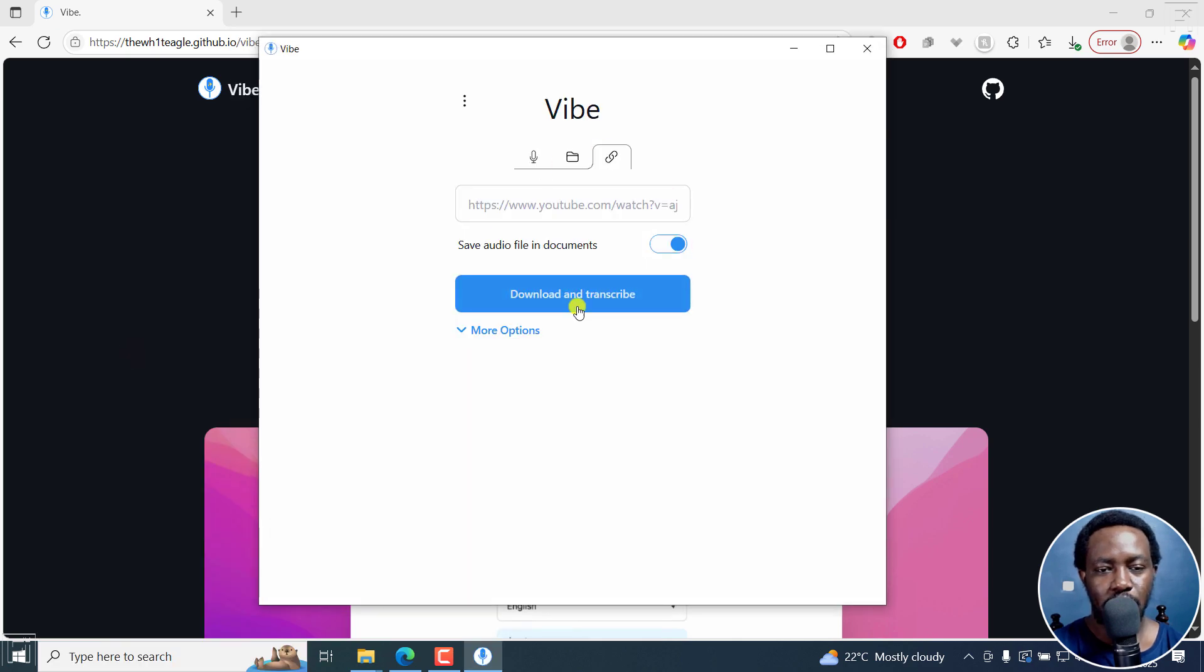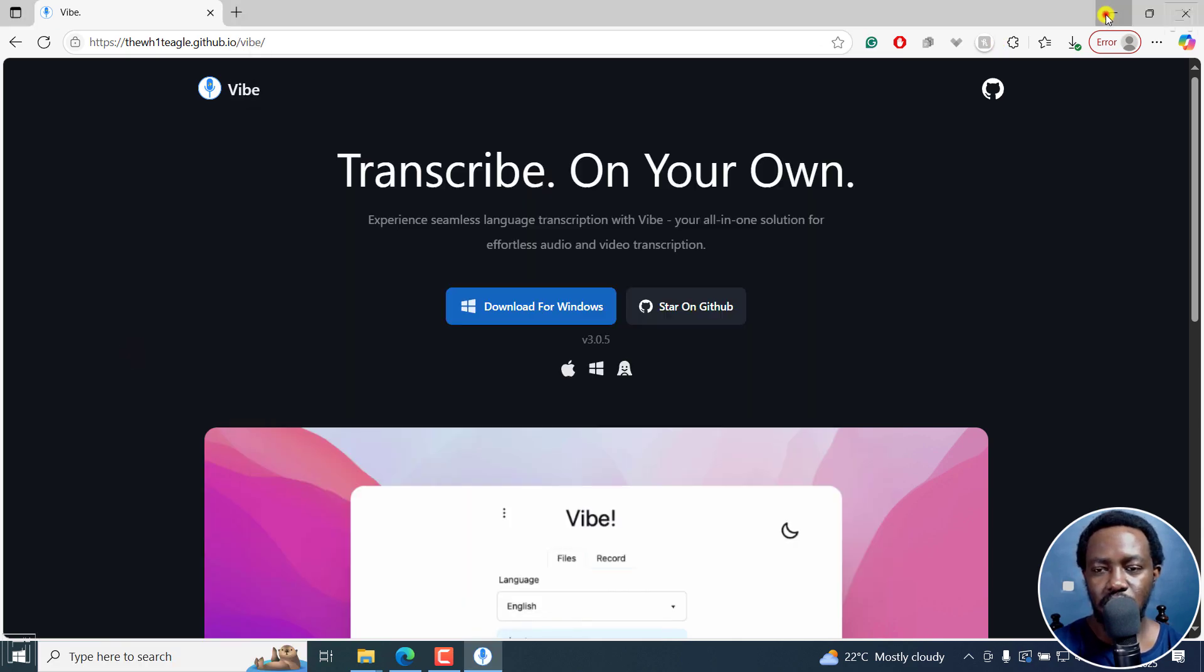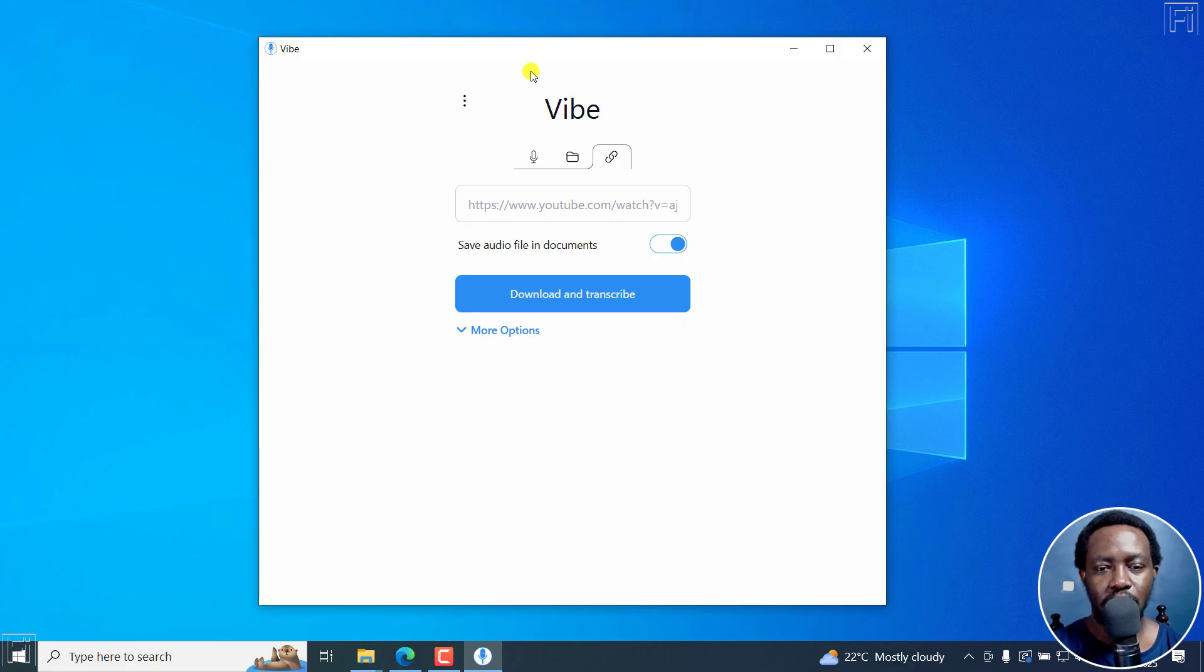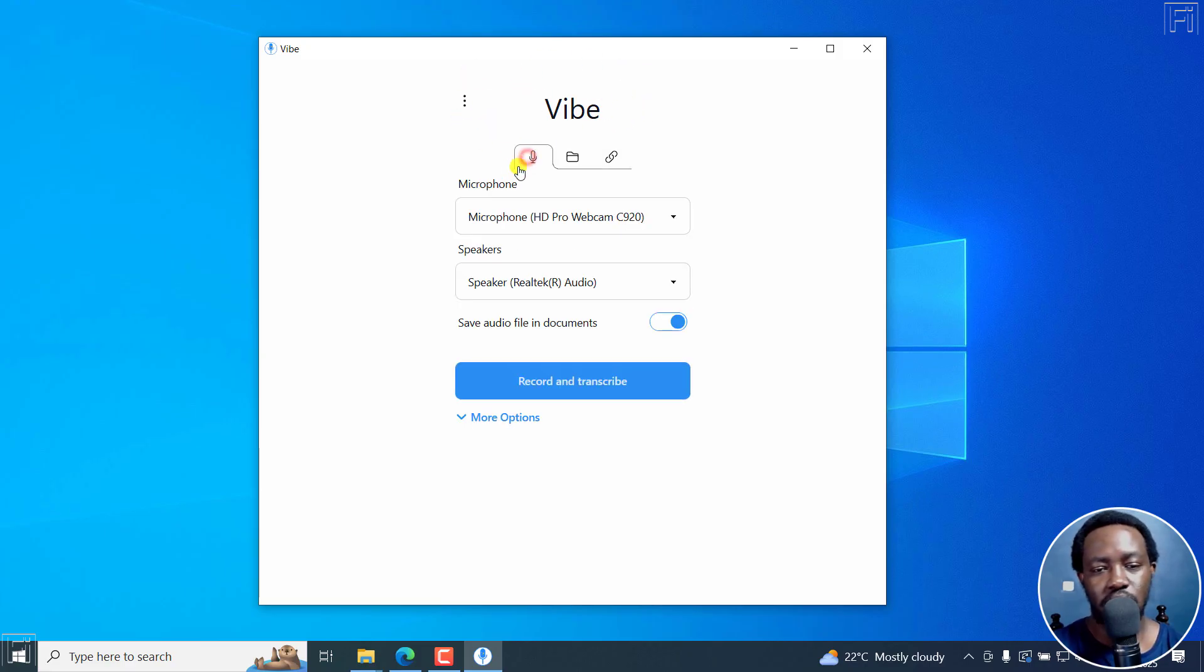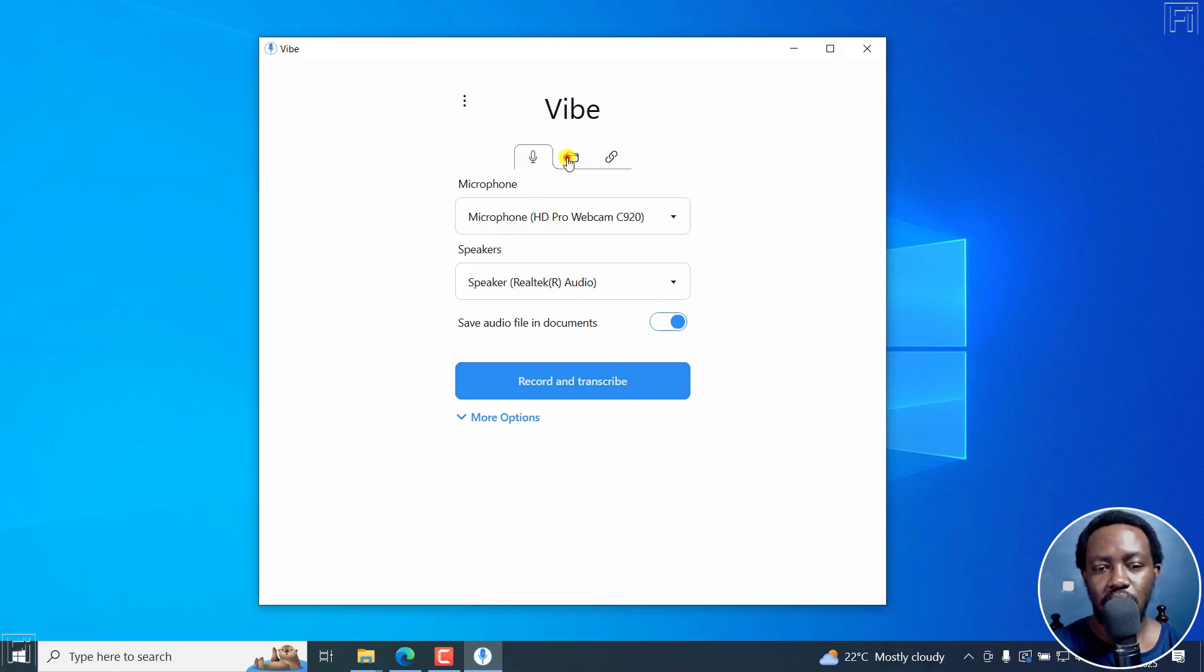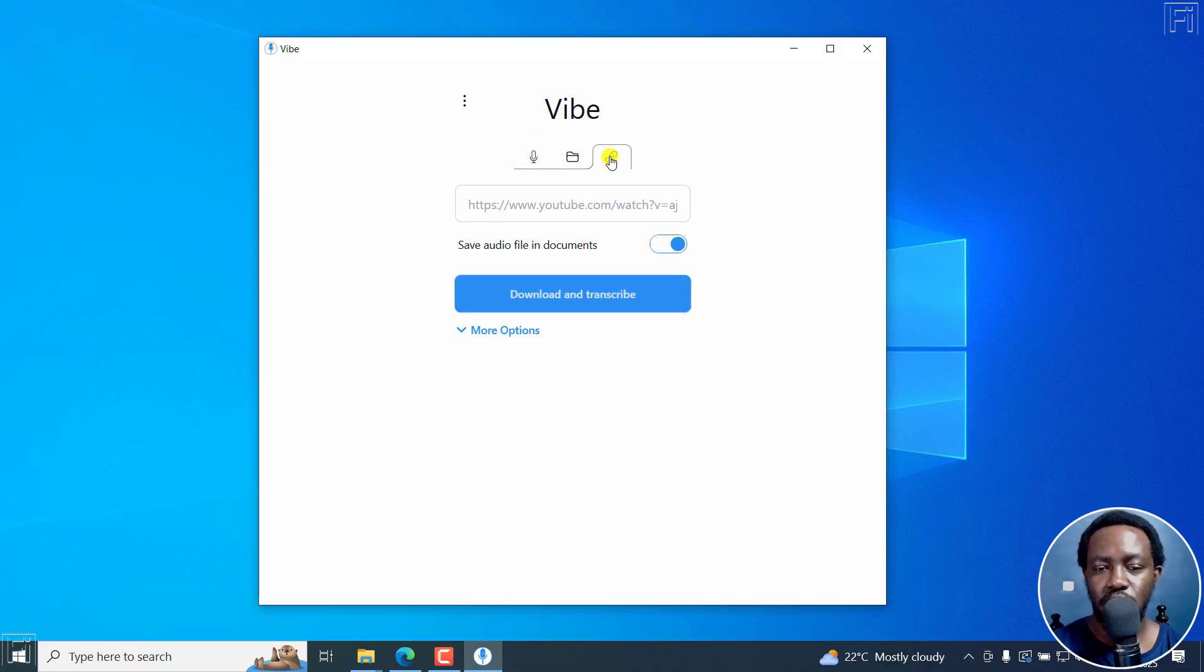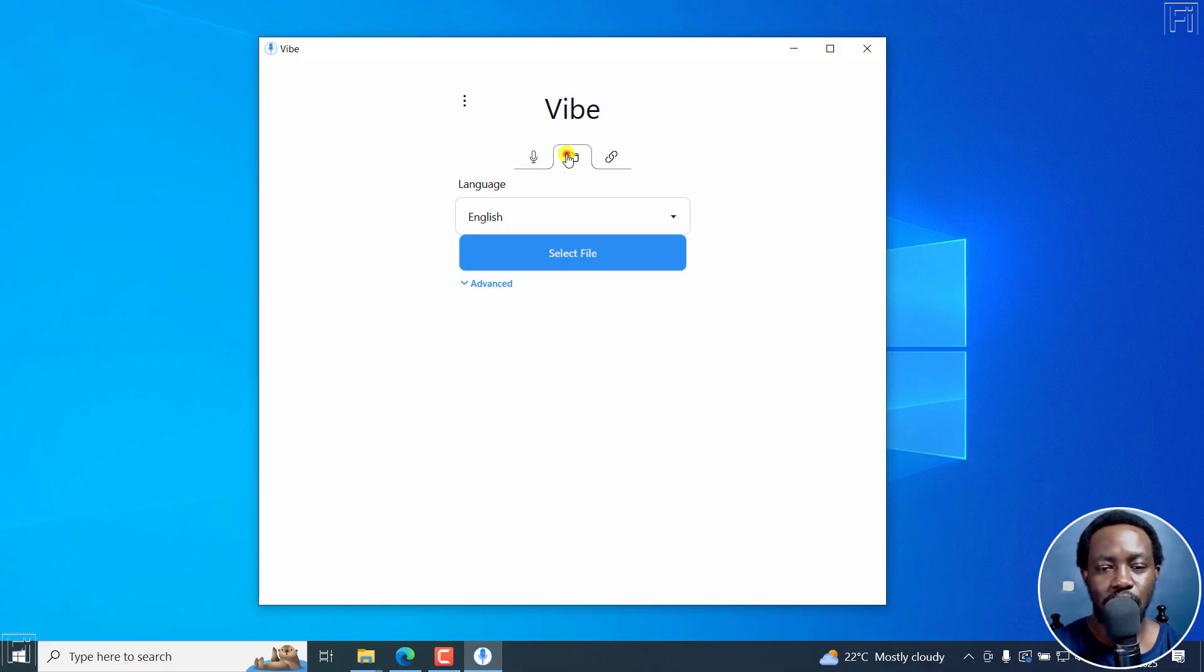Just open it up. It's right here, and I can minimize the website. From here, you've got a couple of options: you can record and transcribe in real time, transcribe from here, or use a URL.